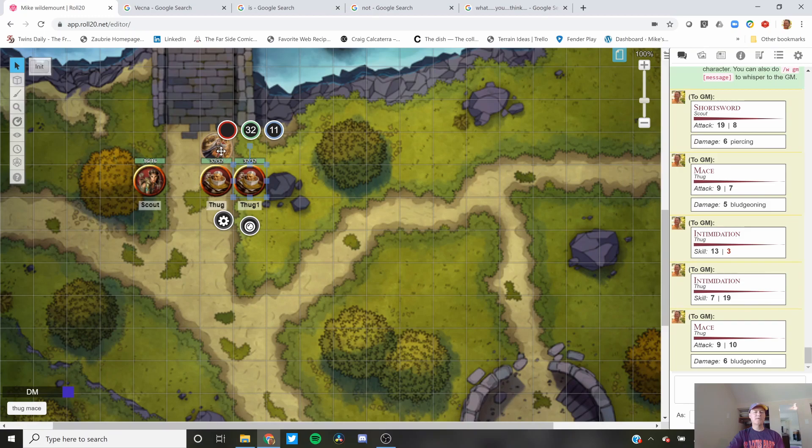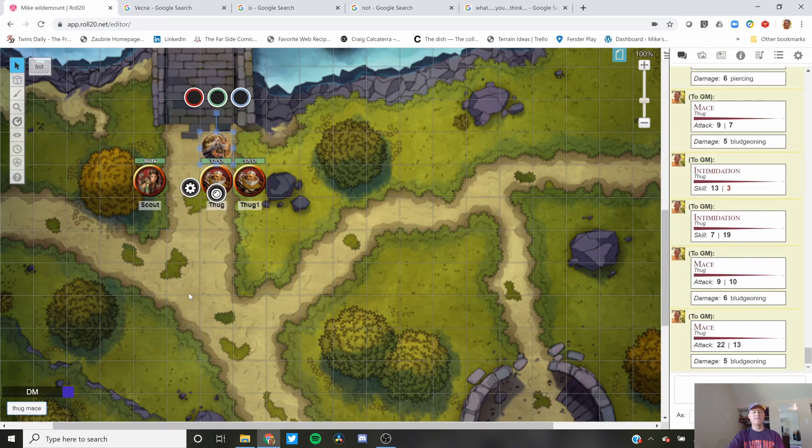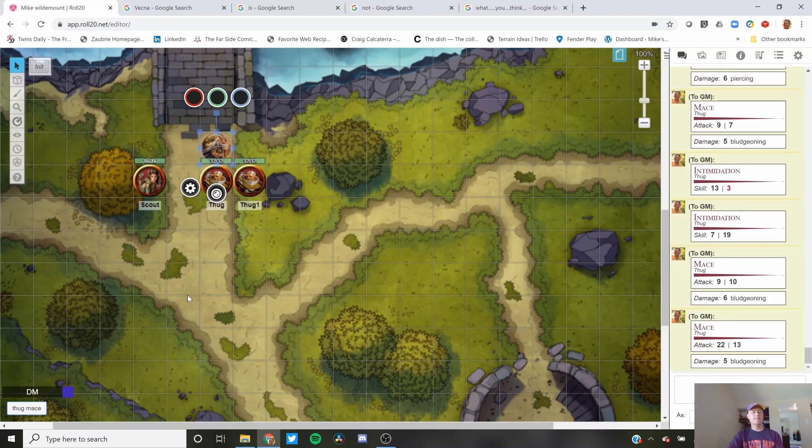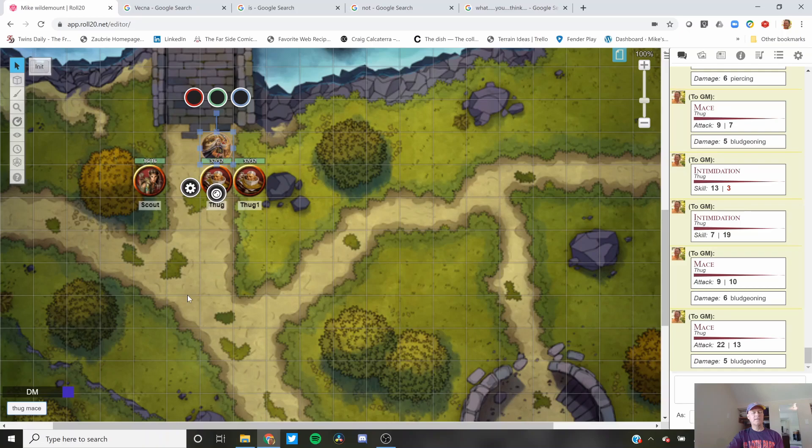It doesn't matter what token is selected. I could even have this player token selected. And if I click Thug Mace, it will still do the Mace attack. This is not a token macro. It's a quick macro. Only the person that creates it can see it underneath there.